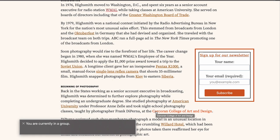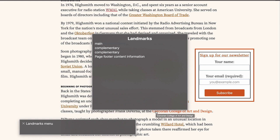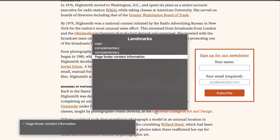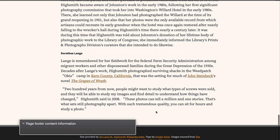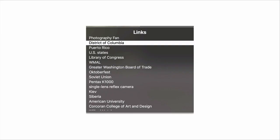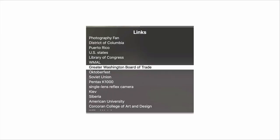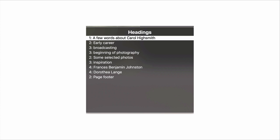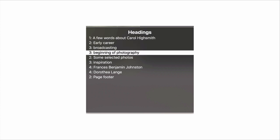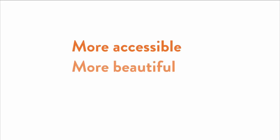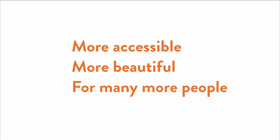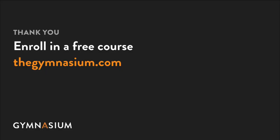It's marked up with an aside element, which is why it's listed as complementary in VoiceOver's rotor. Now open the rotor again with Control Option U. Landmarks menu. Press down to select page footer content information. Main. Complementary. Page footer content information. Then press Return. You are currently on a content information inside of web content. Now you've jumped down to the footer. The rotor is an incredibly powerful way to quickly jump between different parts of a page's structure. Once you get more comfortable with VoiceOver and with testing your designs in it, you'll be equipped to make your designs more accessible and beautiful for many more people. Thanks so much for watching. Don't forget to check out the other Take 5 videos, as well as the entire course catalog here at Gymnasium.